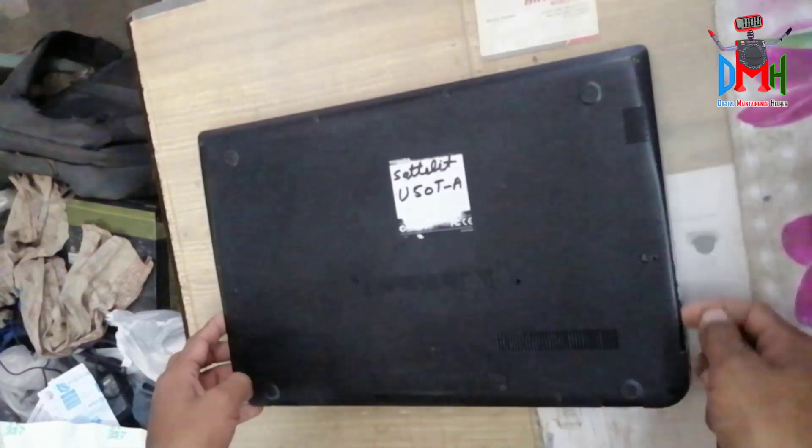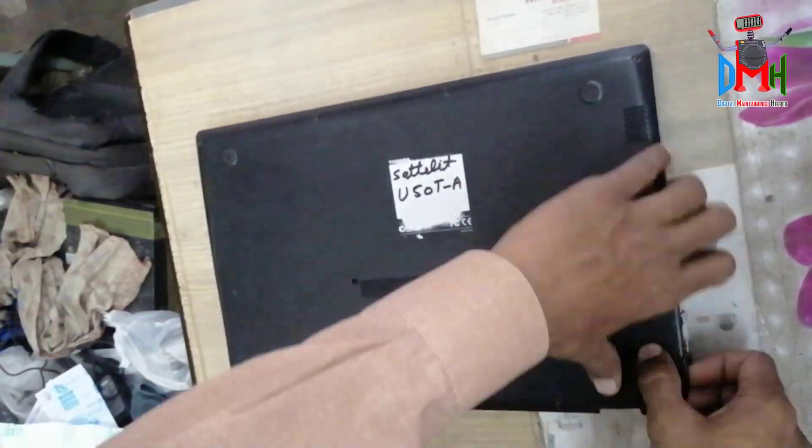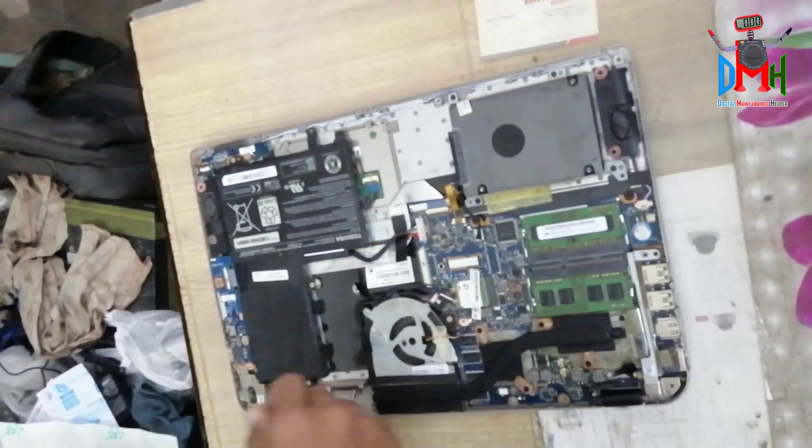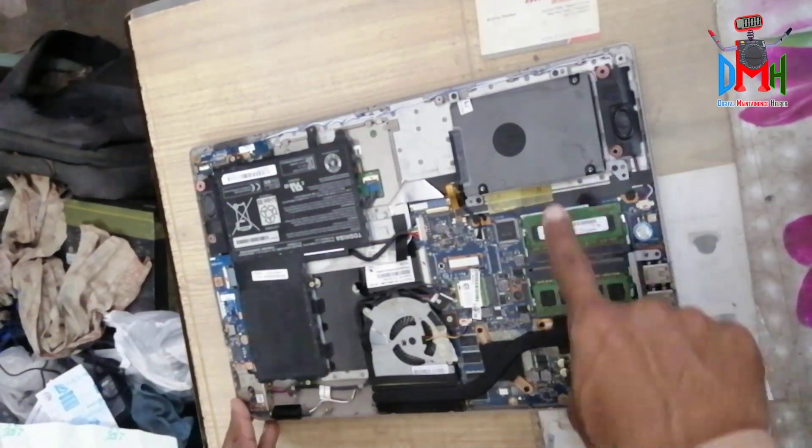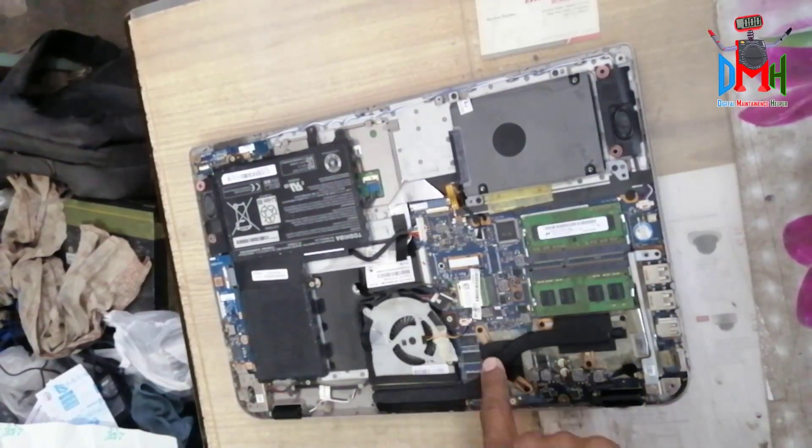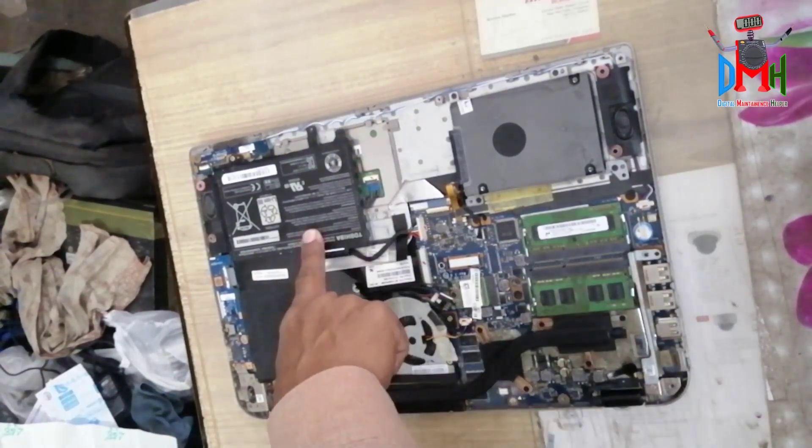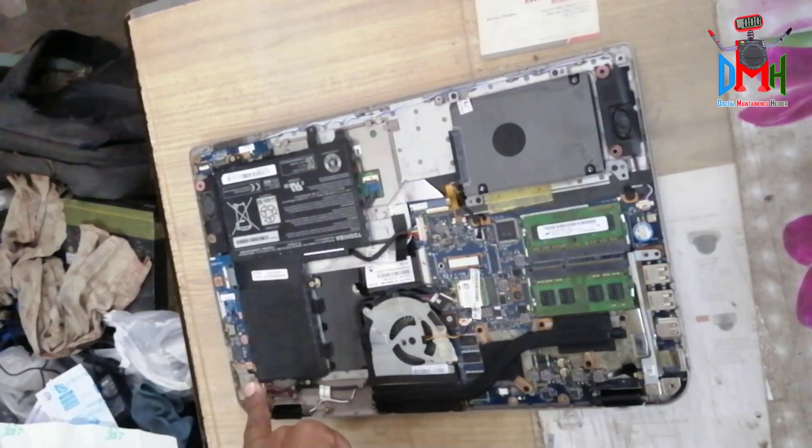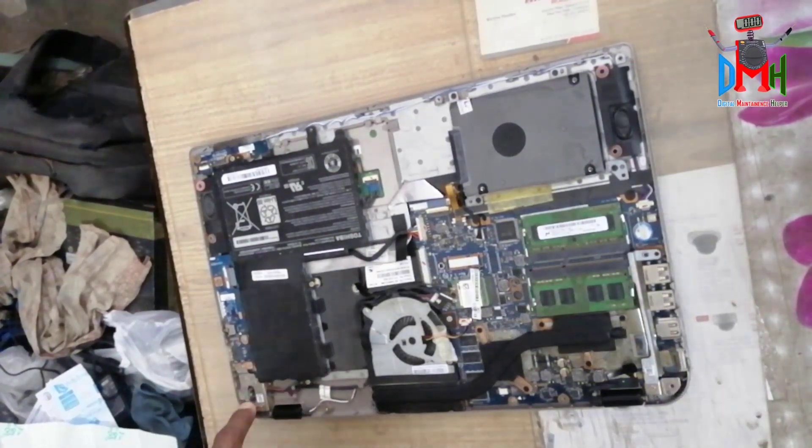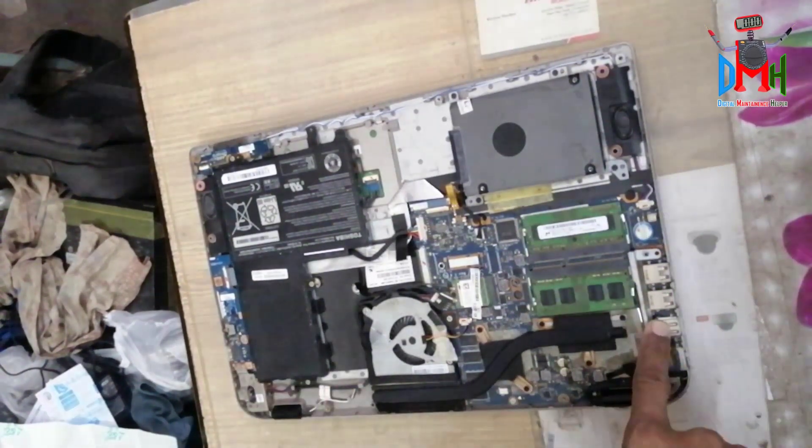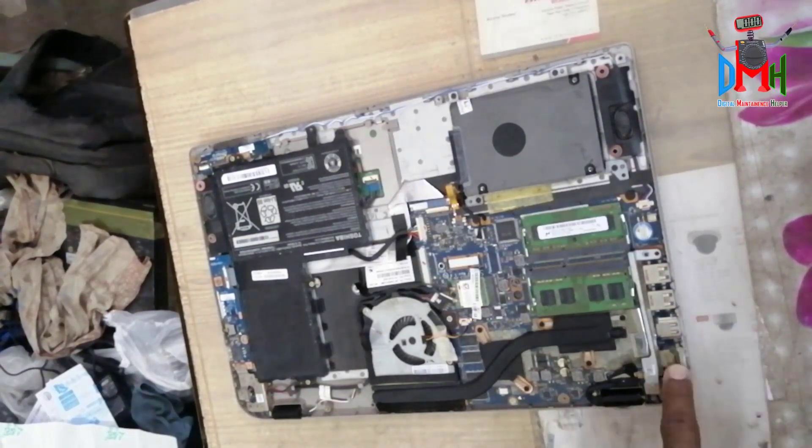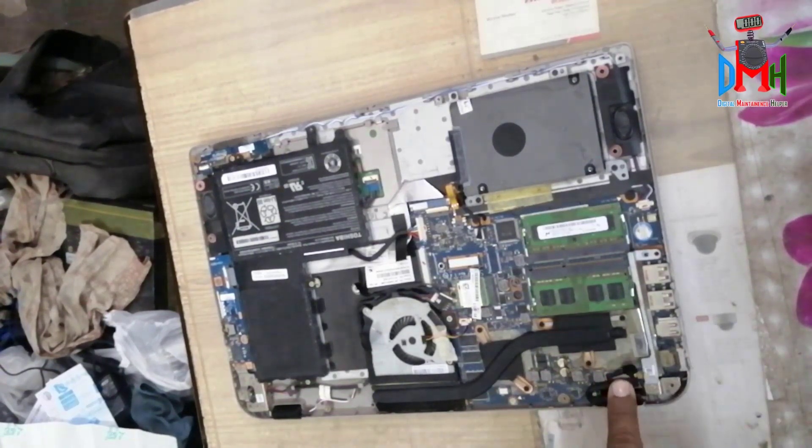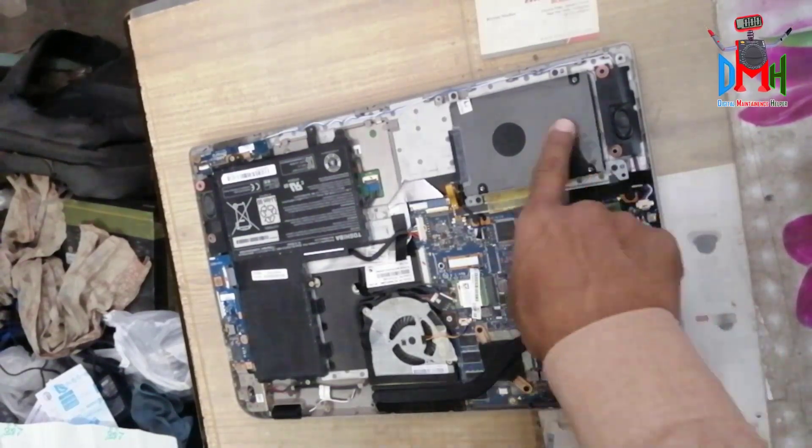Here is hard disk, here is RAM, here is Wi-Fi, there is GPU, there is processor. Here is battery, internal USB port, speakers, DC jack and USB ports. Here is a LVDS cable to the panel.